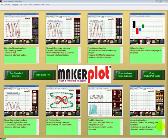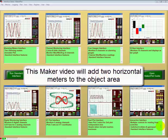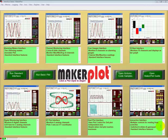Welcome to our second video in our Maker Series. In this video we're going to show you how to apply two horizontal meters to the right-hand area of our new interface that we created called My Interface.